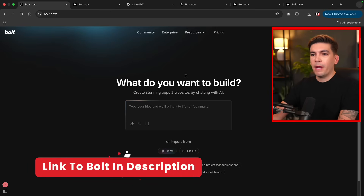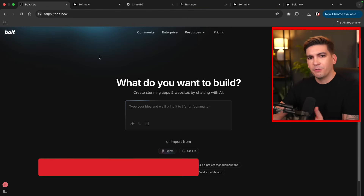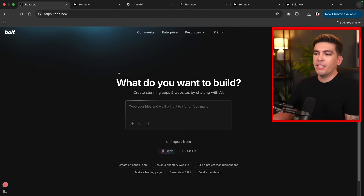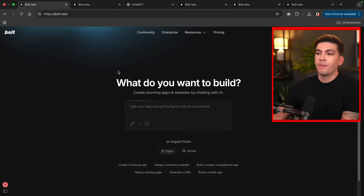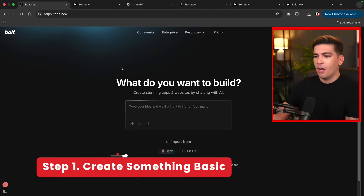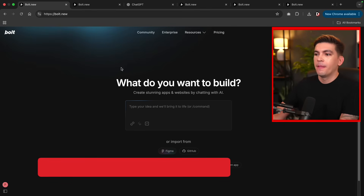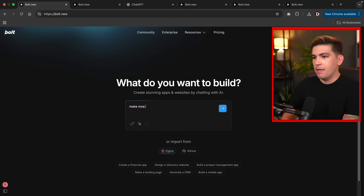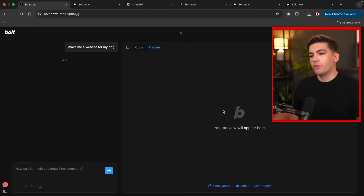Okay, so this is the Bolt website. The domain is bolt.new — it's kind of a weird domain, but that's what they chose. With this website, you can create websites and apps all generated with AI. Now let's start with something very simple. I'm going to give you an idea of what goes on here and then we'll build from there. For example, I typed 'make me a website for my dog' and went ahead and generated the website — it'll just generate a website basically about dogs.